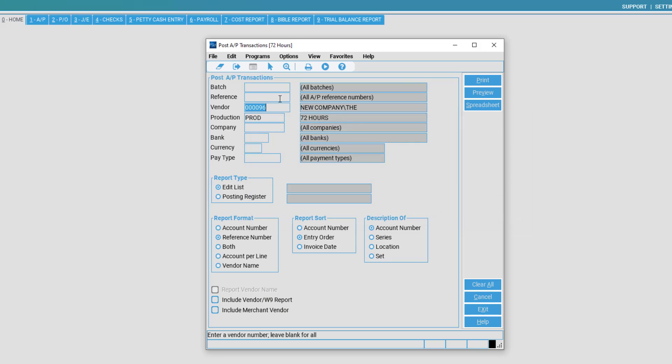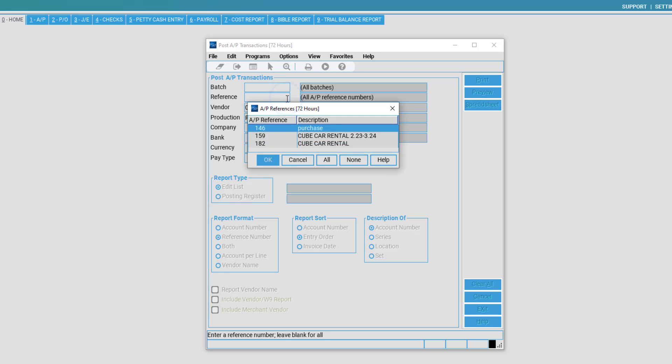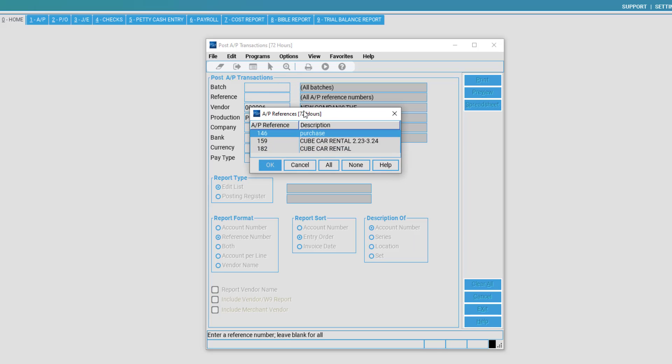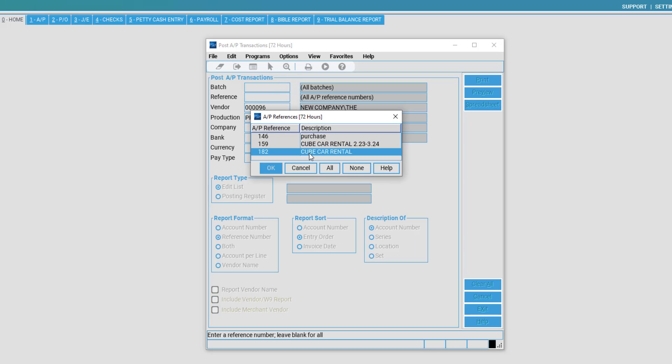Then you may select by a specific reference number if you would like. Right-click in Vendor Reference and select the reference in which you would like to post.